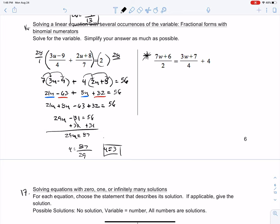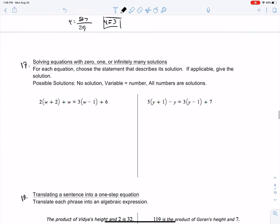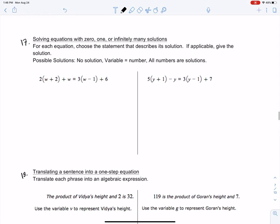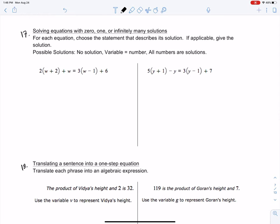Try the one on the right-hand side and find your answer within the PlayPosit multiple choice. Number 17: solving equations with 0, 1, or infinitely many solutions. Let's break this down because it shows us the possible solutions. What no solution means is your answer is going to have the number on the left-hand side not equal to the number on the right-hand side — they'll be different.